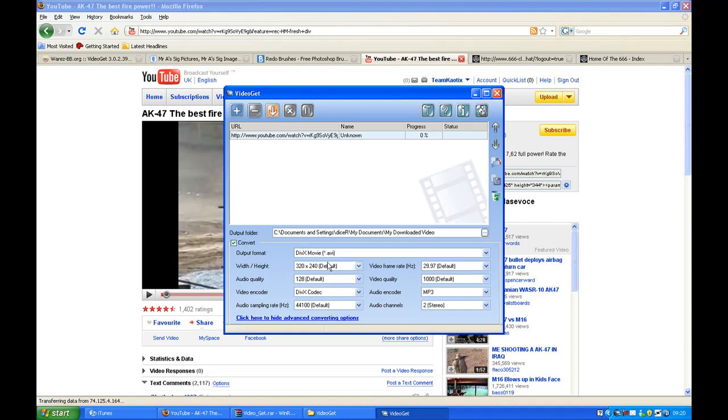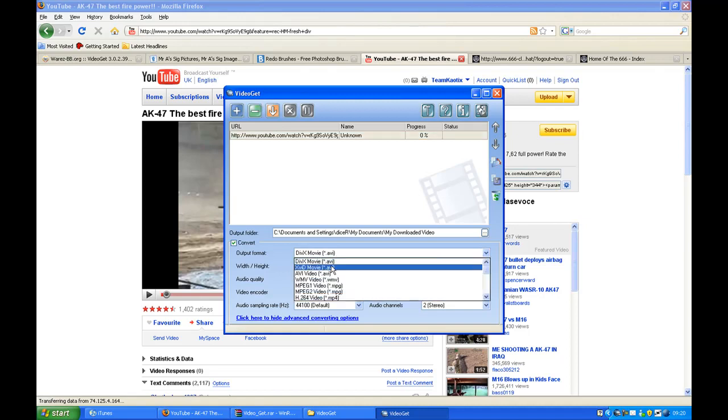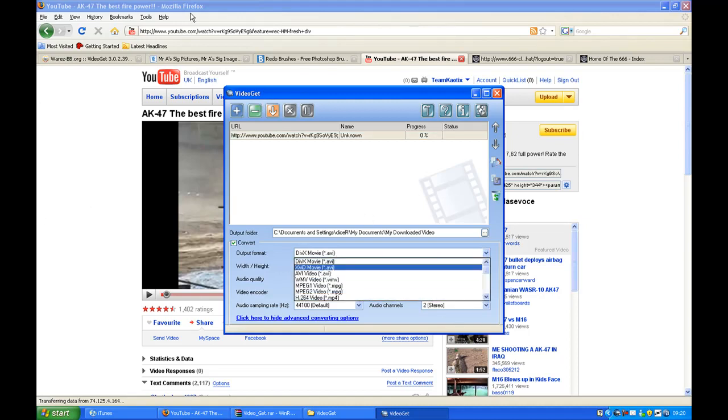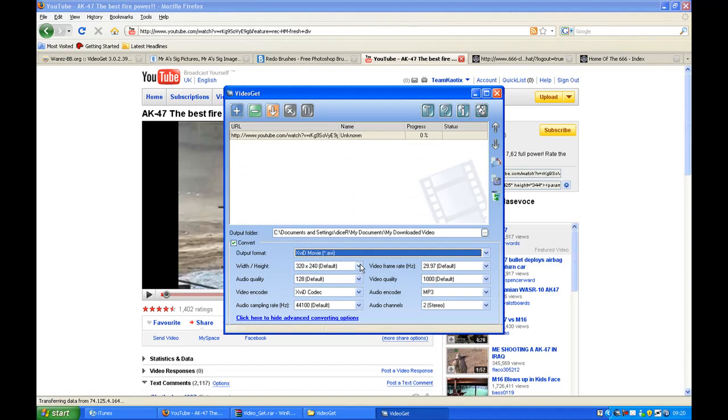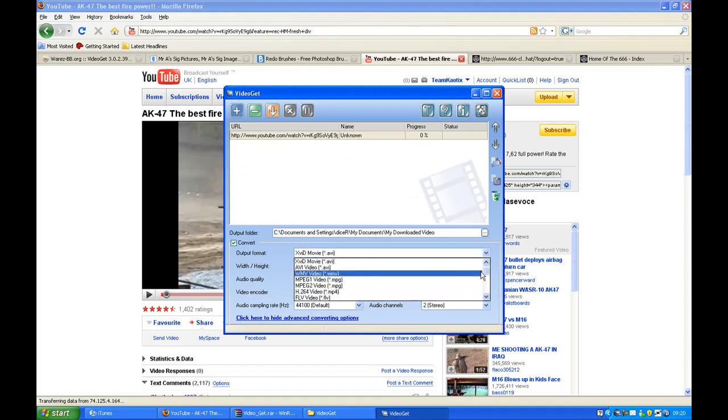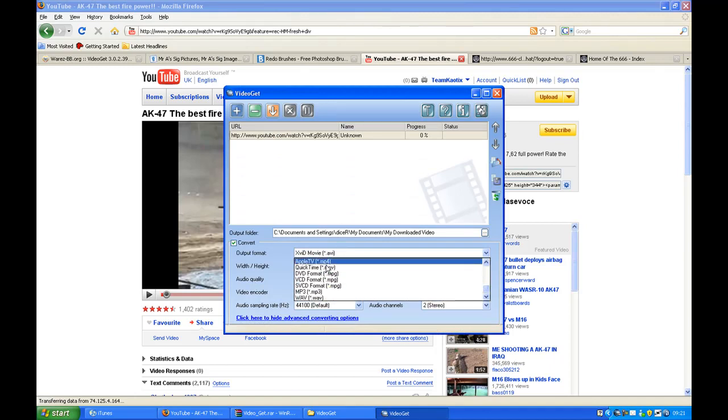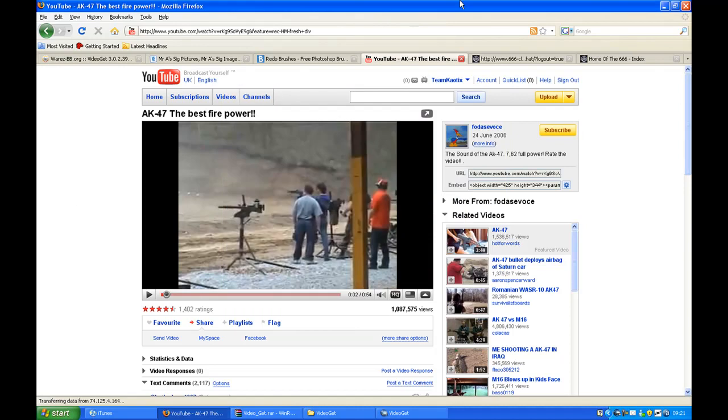And you choose what output format you want it in: AVI, MPEG, MP4s. And you can even convert it into MP3, so if you want a song that's on YouTube, download it. Yep, pretty much short.